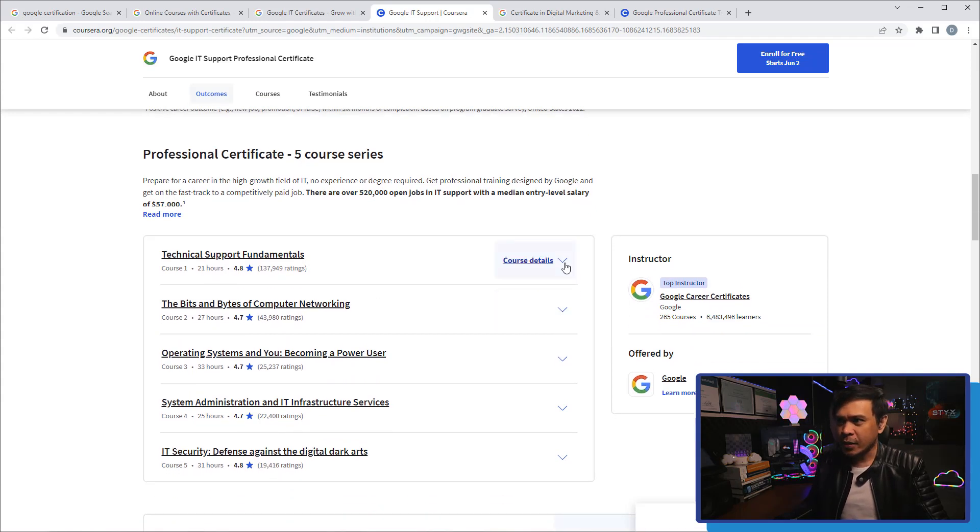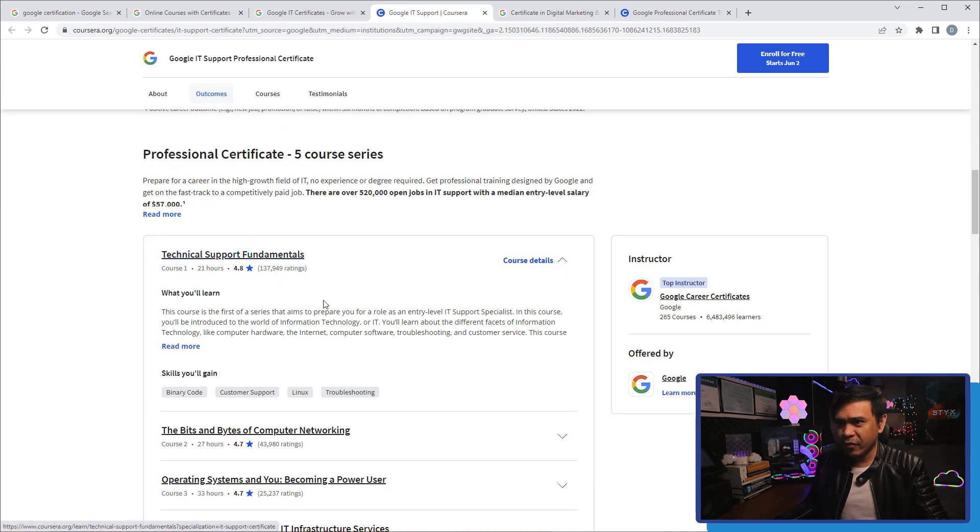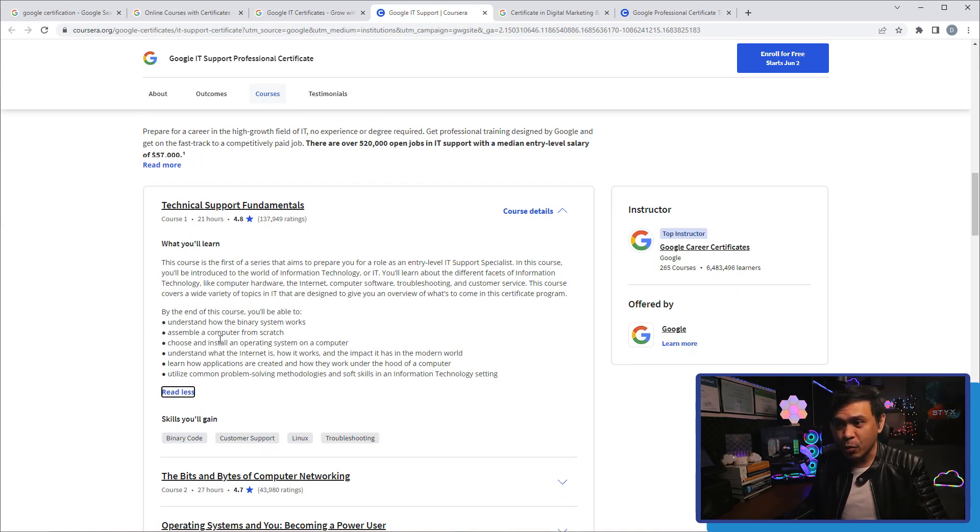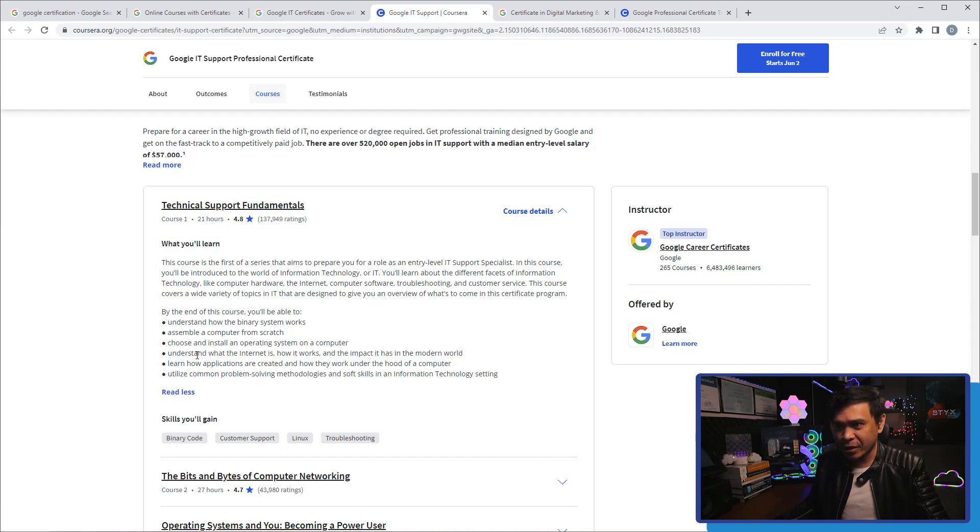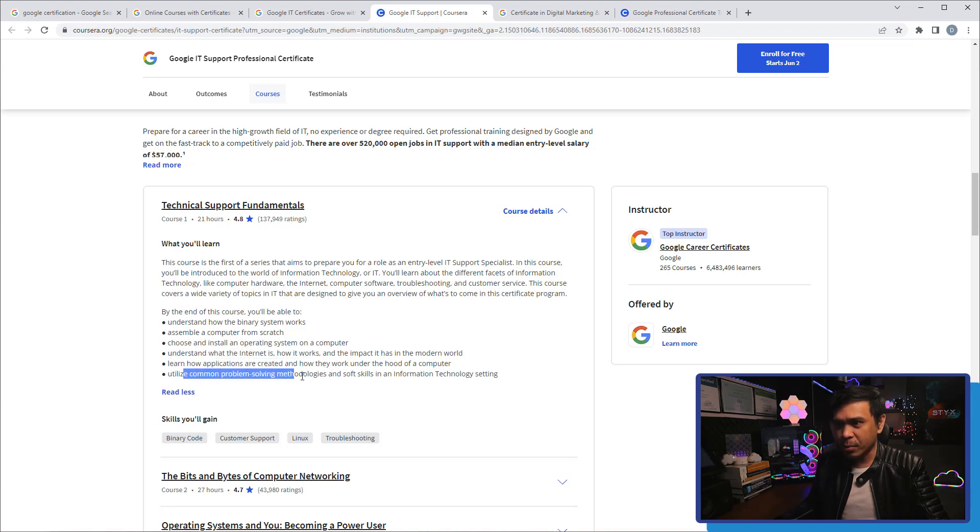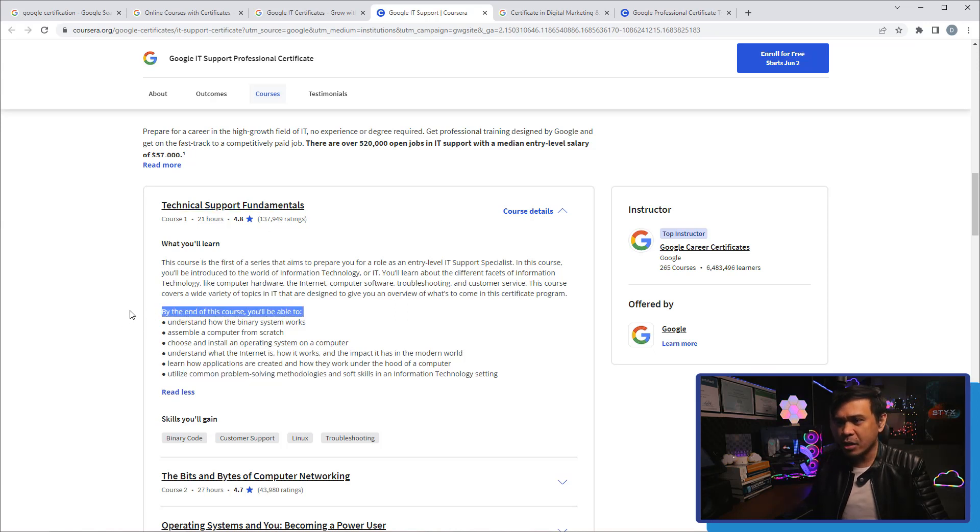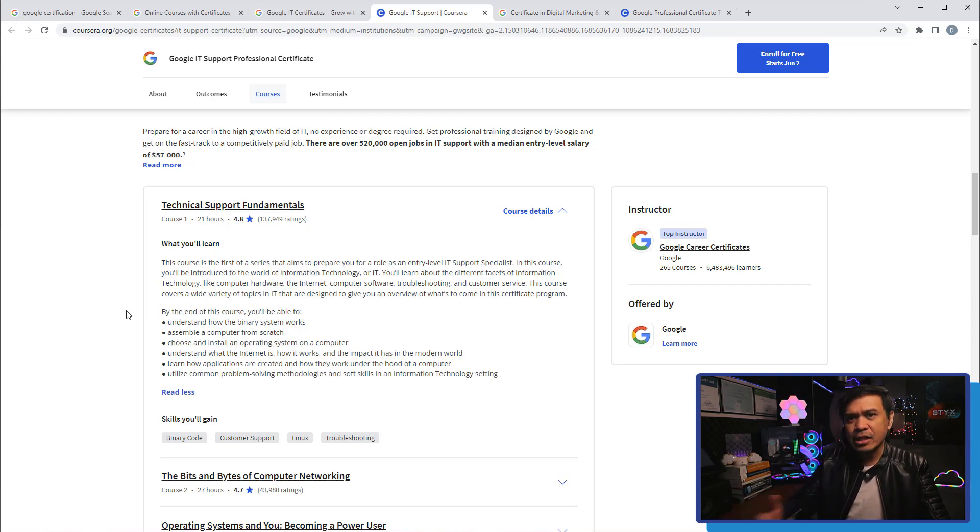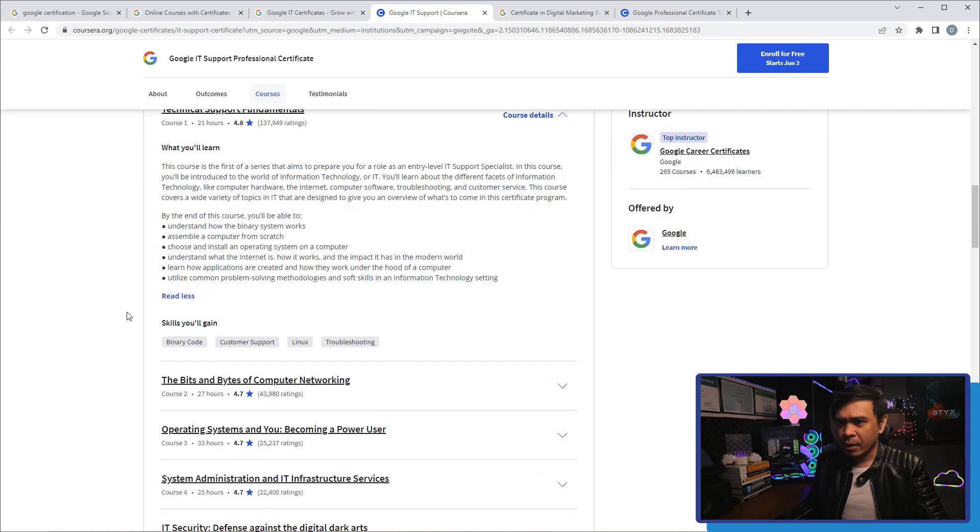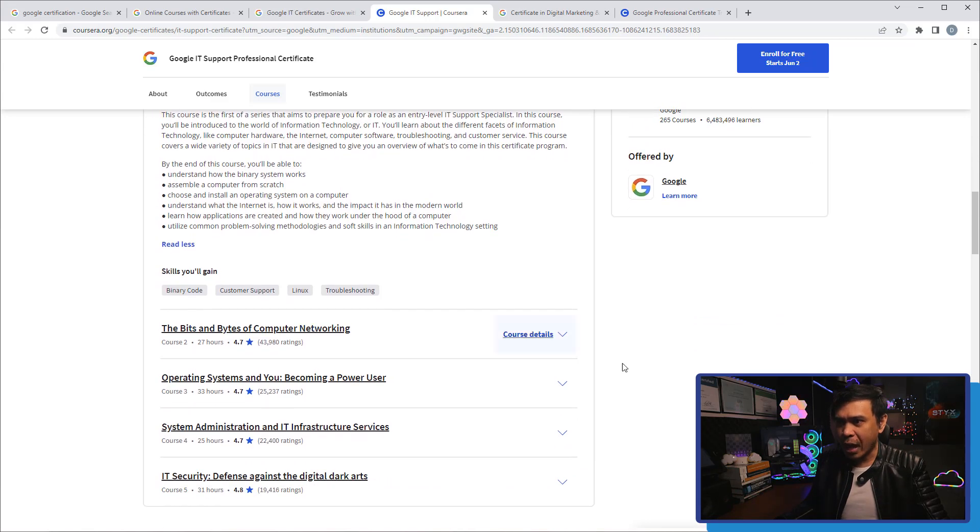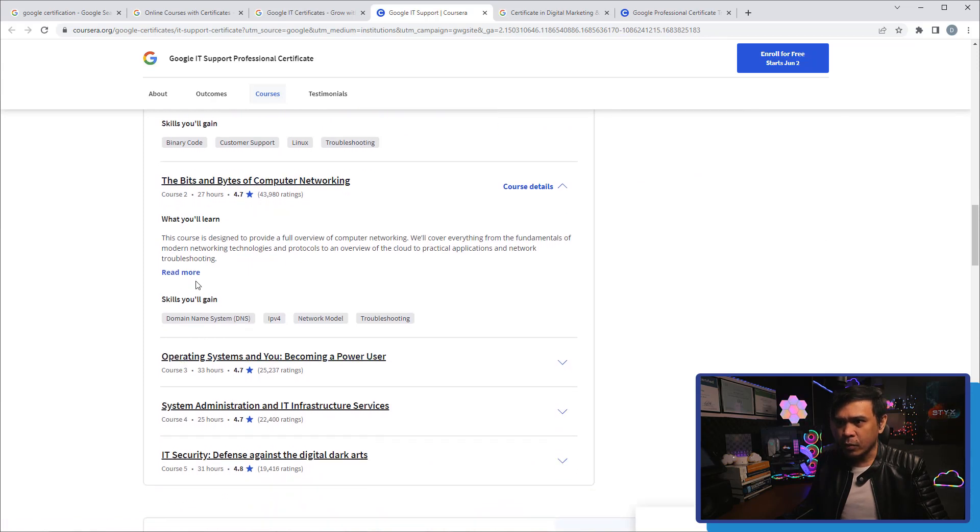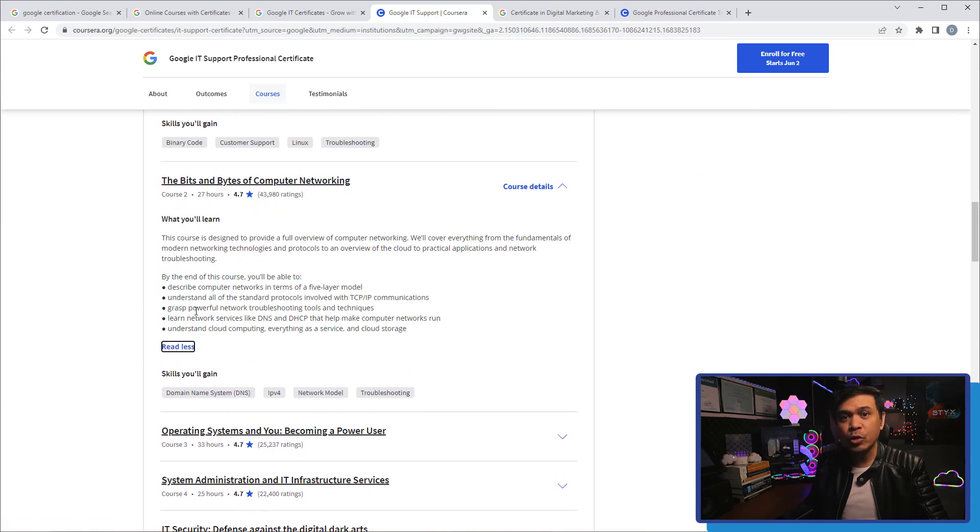The first is Technical Support Fundamentals. I'm going to click read more. By the end of this course you will be able to understand how the binary system works, assemble computers from scratch, choose and install OS, understand what the internet is, learn how applications are created, utilize common problem solving methodologies. This part here is obviously about troubleshooting IT support or help desk, IT help desk level. Nothing wrong with that.